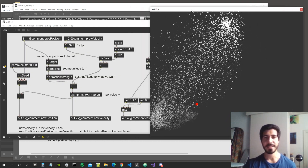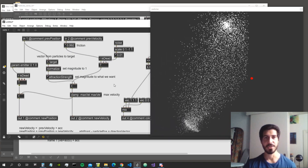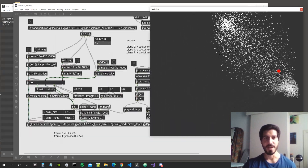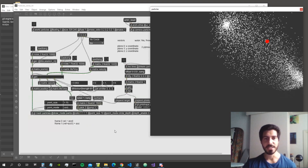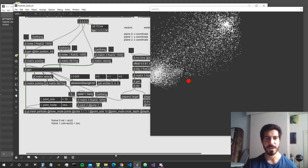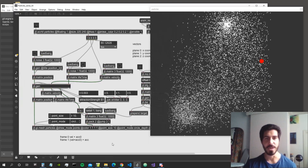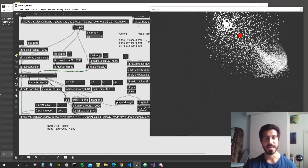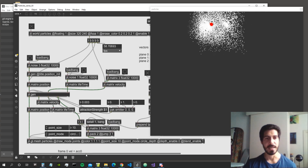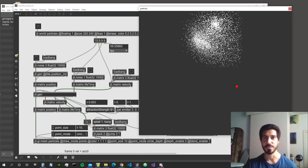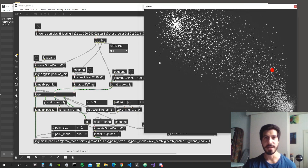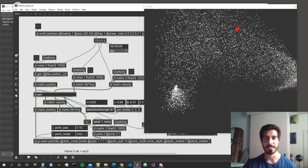We can also increase the initial random velocity for a nice particle explosion effect. We could change the point size as well, but that feature — point mode circle — is not available to everyone yet. It will be released soon in an upcoming Cycling '74 update. Let's now increase the particle count by changing all the matrix dimensions to ten thousand and reinitializing.